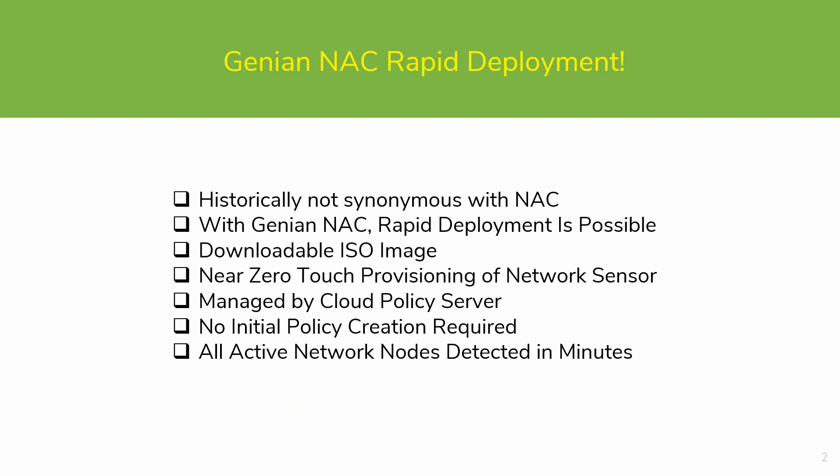Using a downloadable ISO image, a network sensor can be configured very quickly using near-zero-touch provisioning. Once the network sensor is linked to a cloud policy server, with no initial policy configuration required, it will detect all active nodes on the network within minutes.